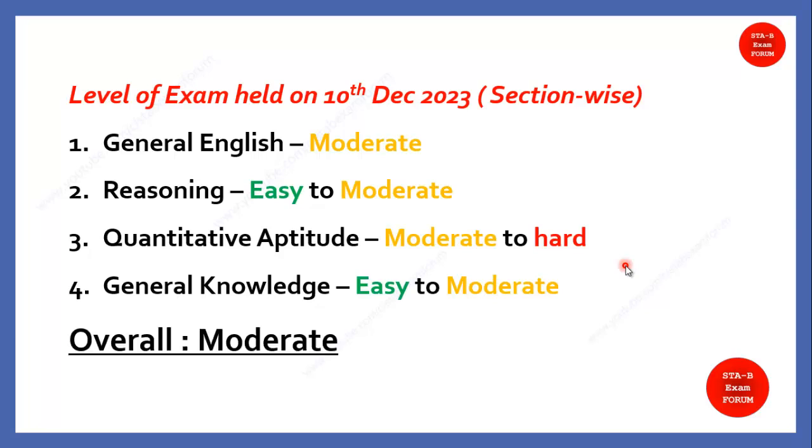So, overall, you can say it is a moderate exam, not so much difficult to crack. But on the other hand, it is not easy as well.